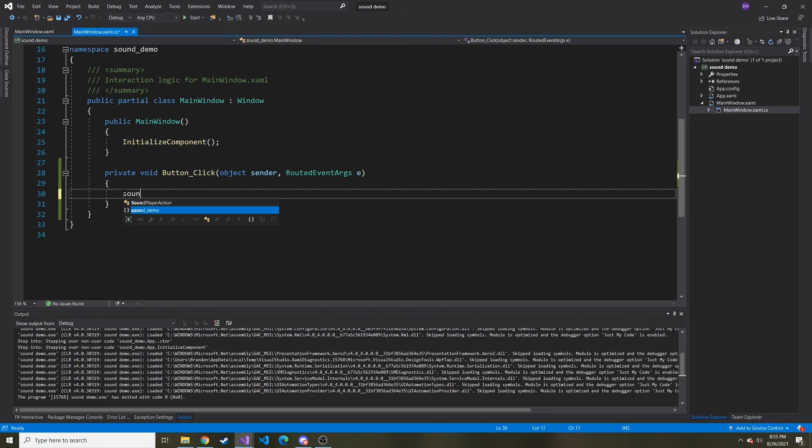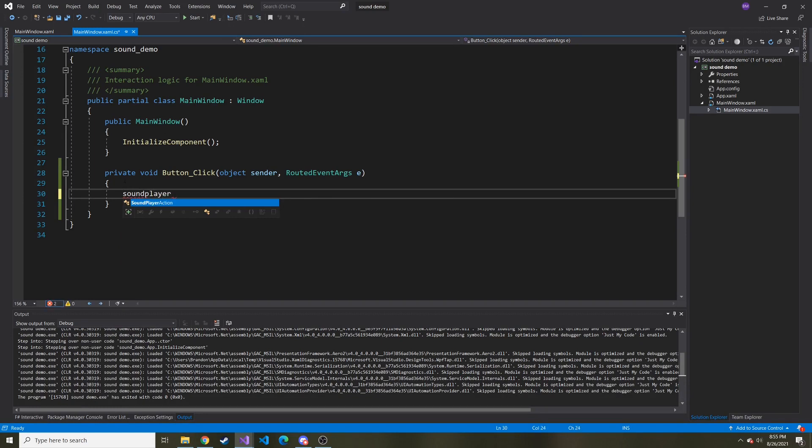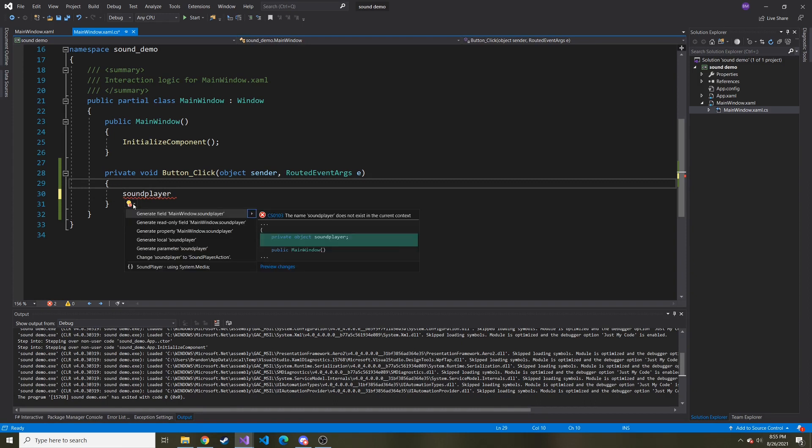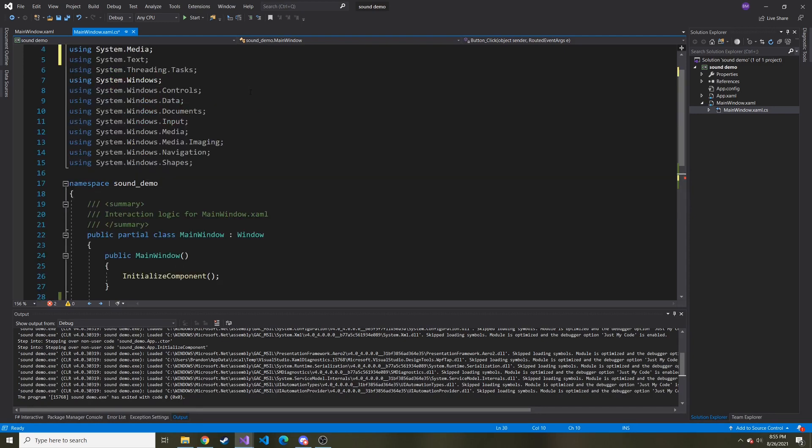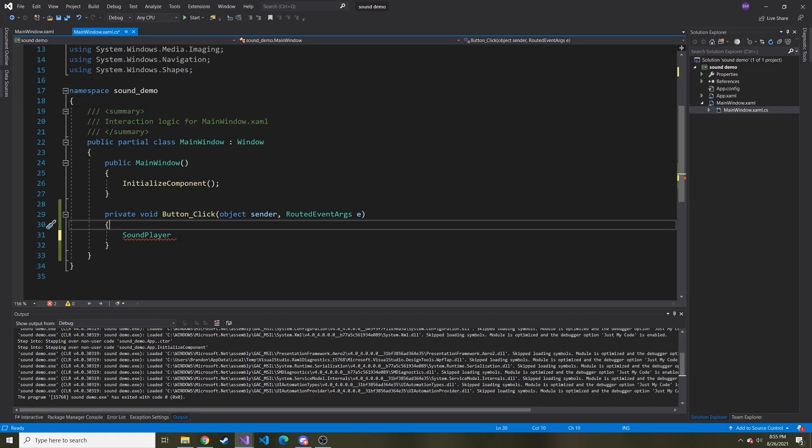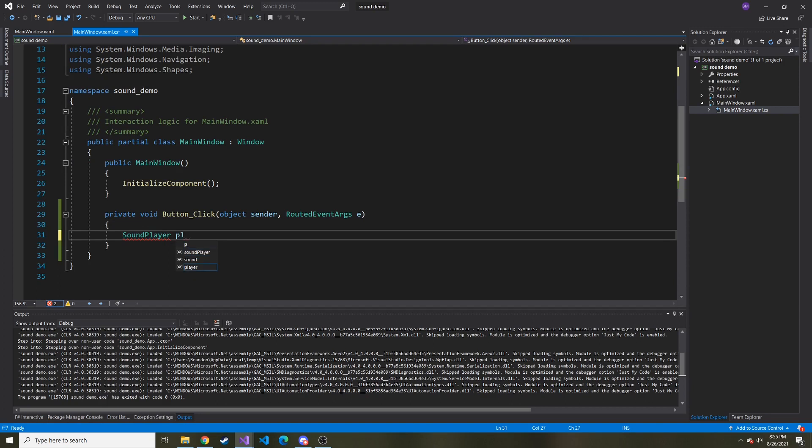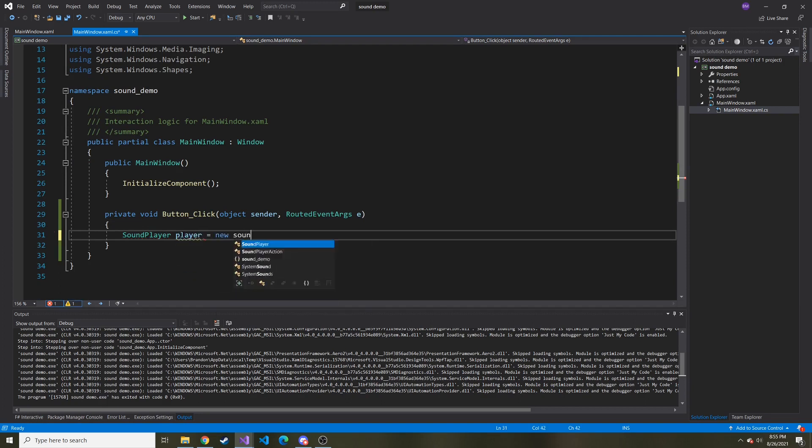So how can I play a sound? Well, we can actually create what's called a sound player. Right off the bat, it's not going to know what that is. But at the very bottom, I can bring in the system dot media. And that is the namespace we'll need in order to use the sound player. I'm going to create a new sound player object called player, new sound player.